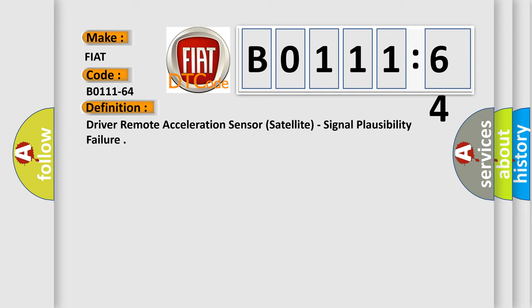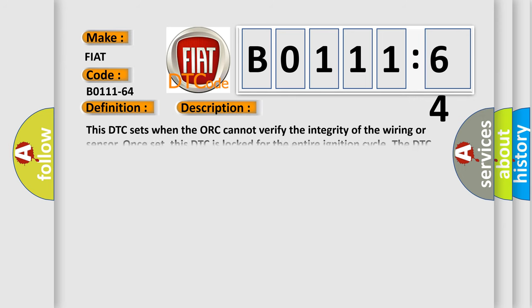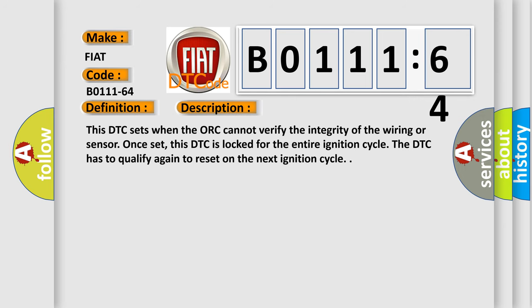And now this is a short description of this DTC code. This DTC sets when the ORC cannot verify the integrity of the wiring or sensor. Once set, this DTC is locked for the entire ignition cycle. The DTC has to qualify again to reset on the next ignition cycle.